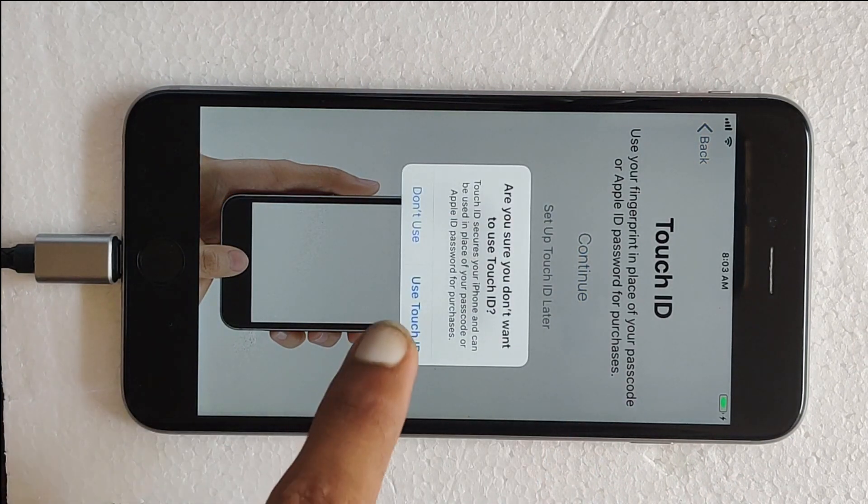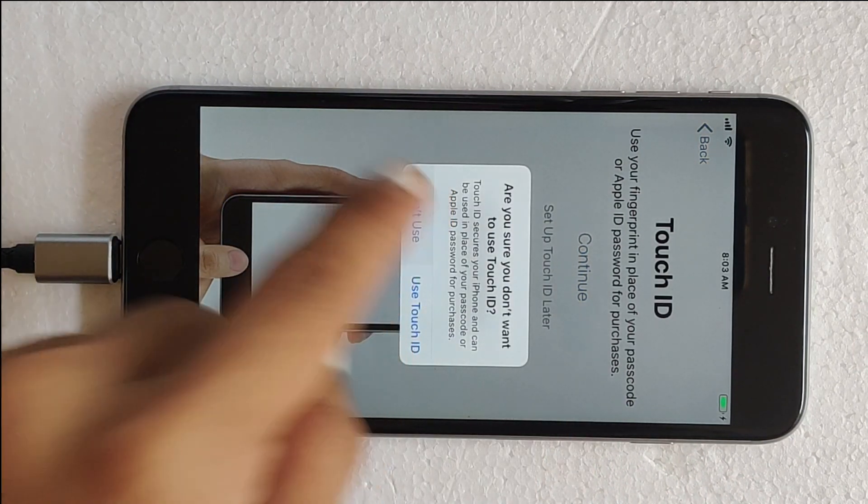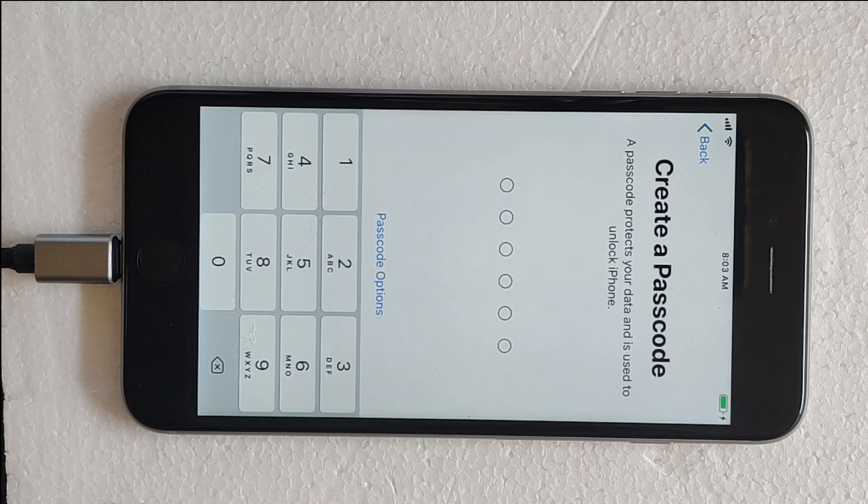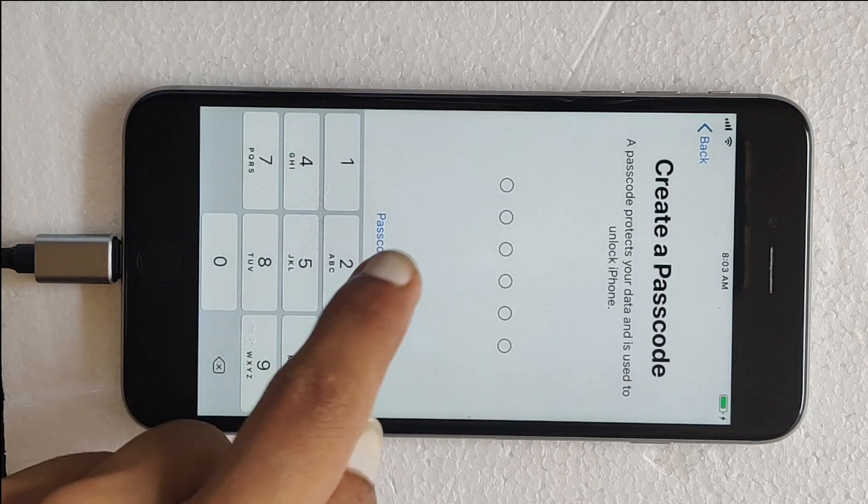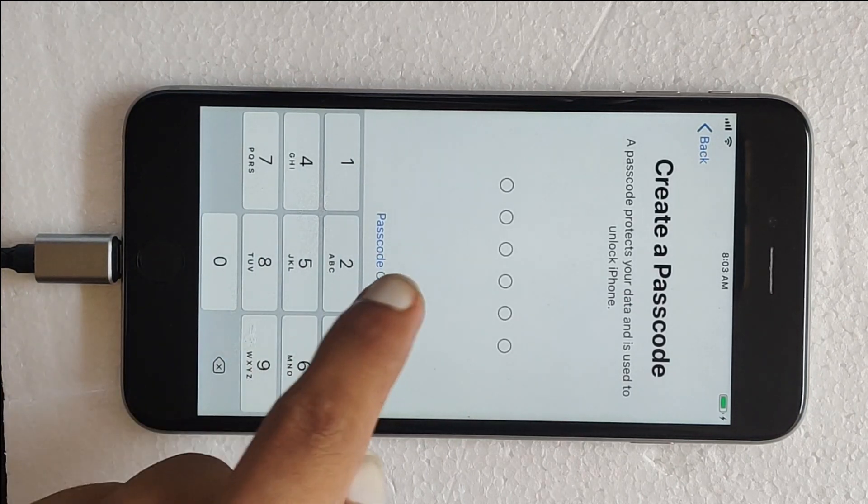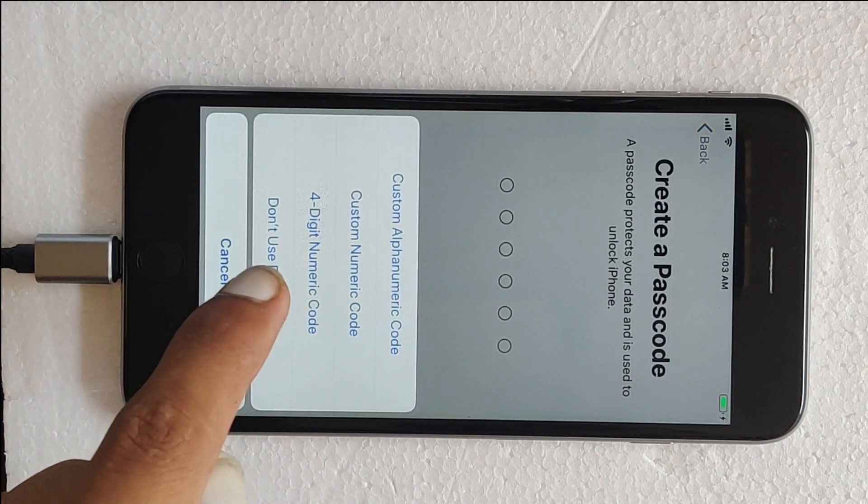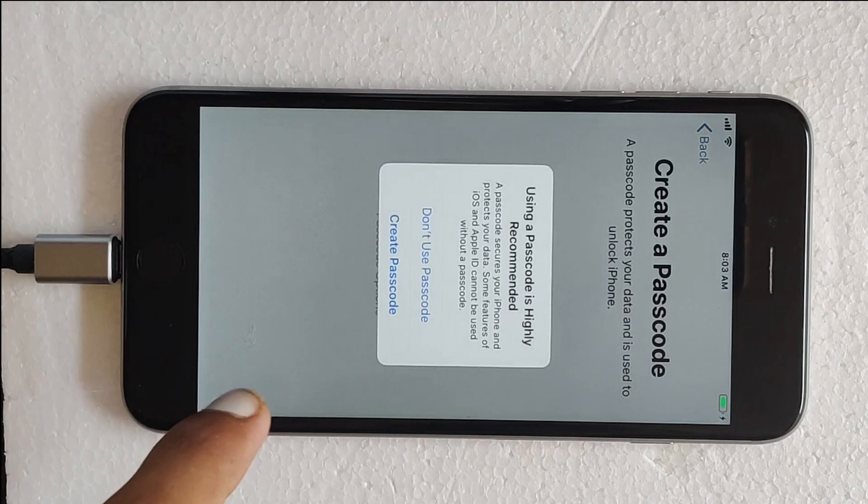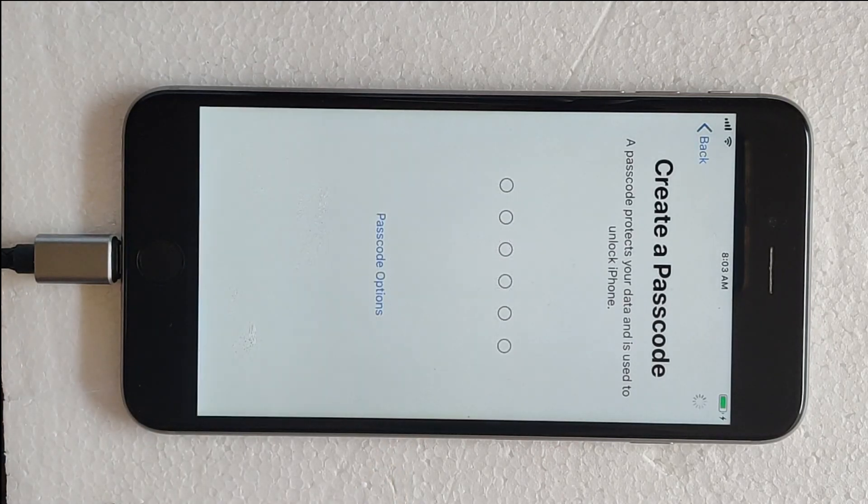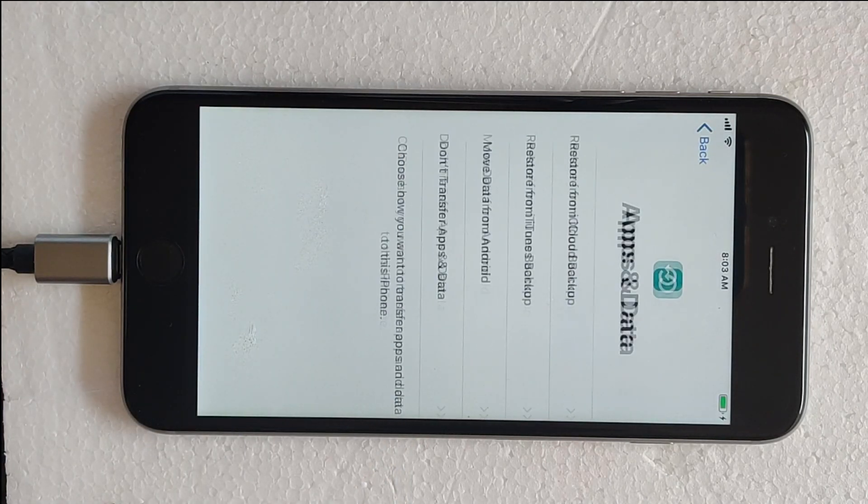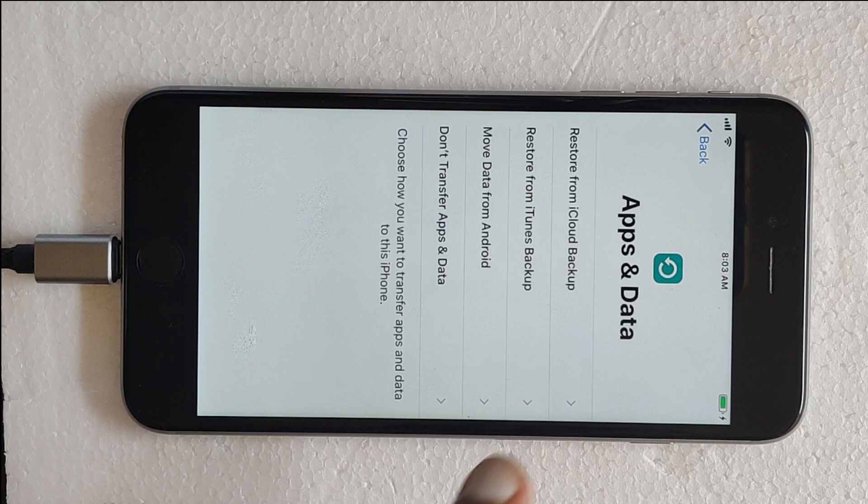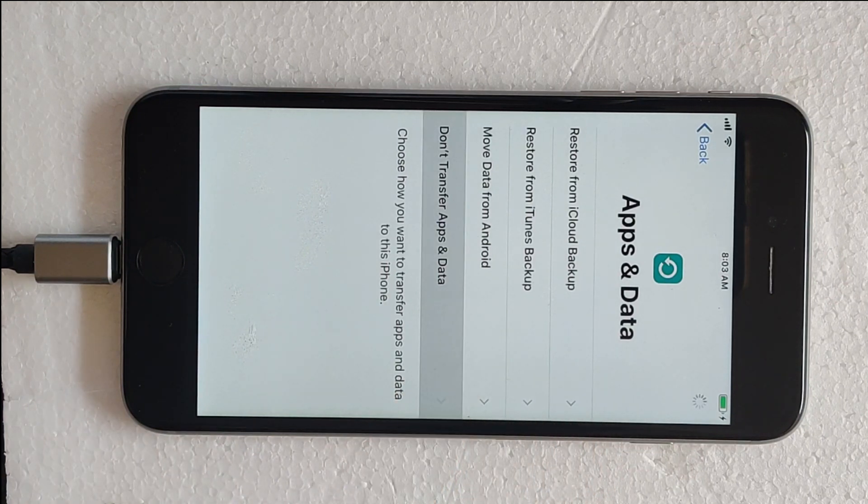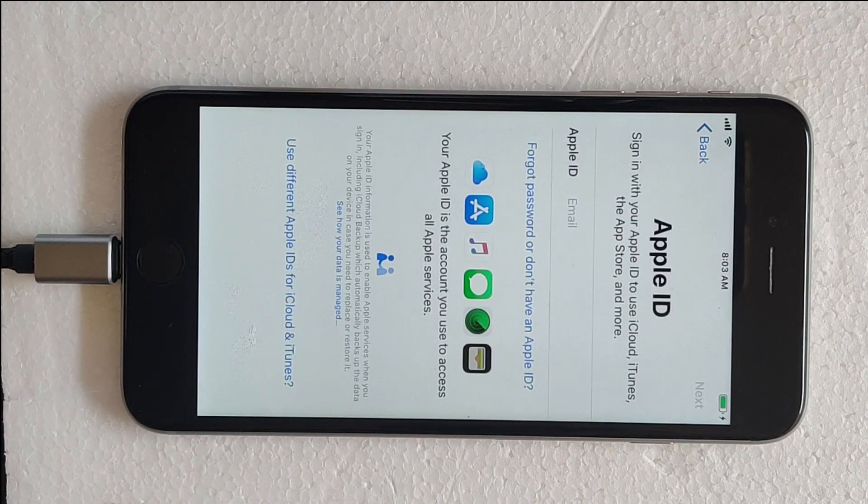So in this way you can bypass your iCloud from any iDevice or iPhone. If you have any difficulty during the process then comment below so that I can figure out your problem and solve it for you.